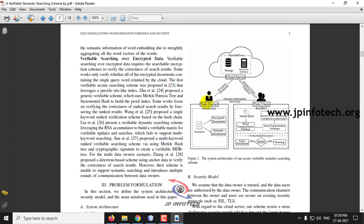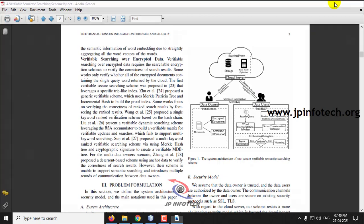Here you can see the entities: data owner, data user, and the cloud server. The data owner uploads documents in encrypted format to the cloud server. Data users make searches using a trapdoor and get results and proof from the cloud server. In the storage there is a search-and-proof concept where an optimizer finds results according to the data user's given trapdoor query. Let us now see the execution of the project.